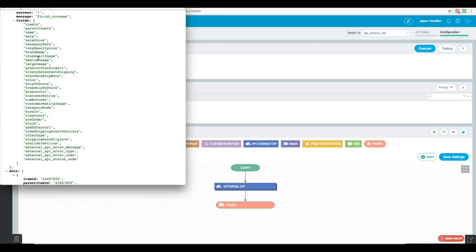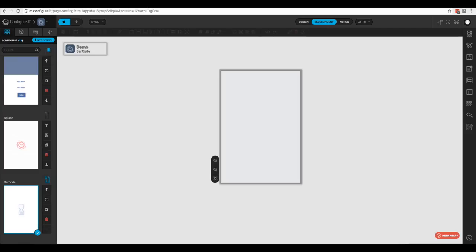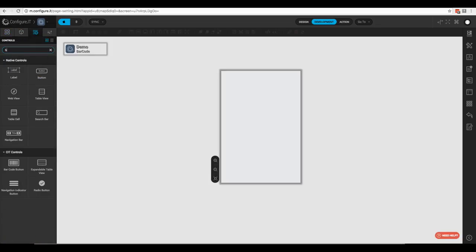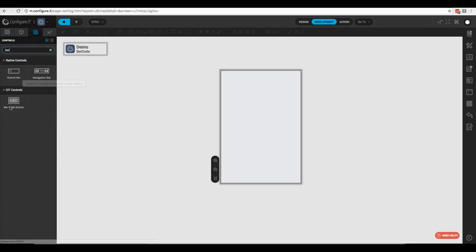So how do we get this into the front end? The first thing we want to do — I've got a screen here called 'barcode' — is go to our control list, type in 'bar', and pull over the barcode button.